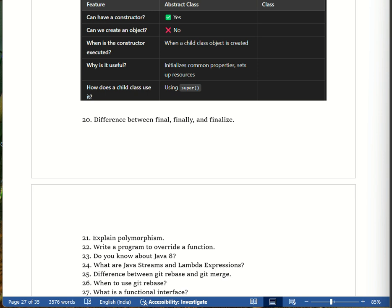In the next video we will cover more important questions regarding automation testing, Selenium, and Java. The notes I have prepared are linked in the description and comment box — they contain 2000 plus interview questions for Selenium automation testing, manual testing, and Java. Please check the link and share your feedback. Thank you for watching.